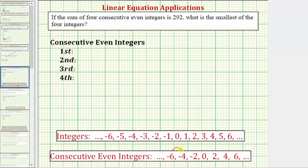Negative six plus two is negative four. Negative four plus two is negative two. Negative two plus two is zero. Zero plus two is two. Two plus two is four, and so on.